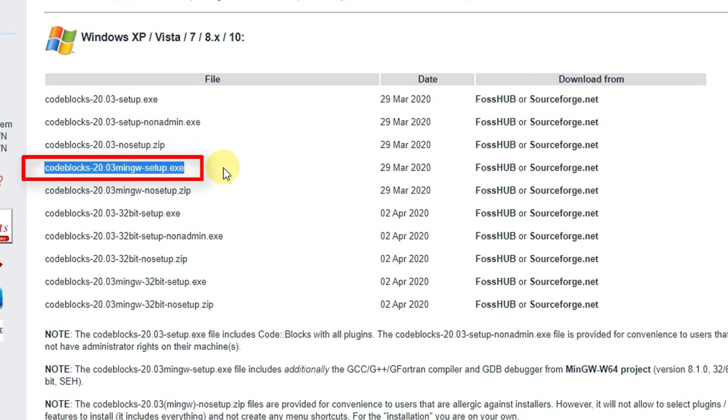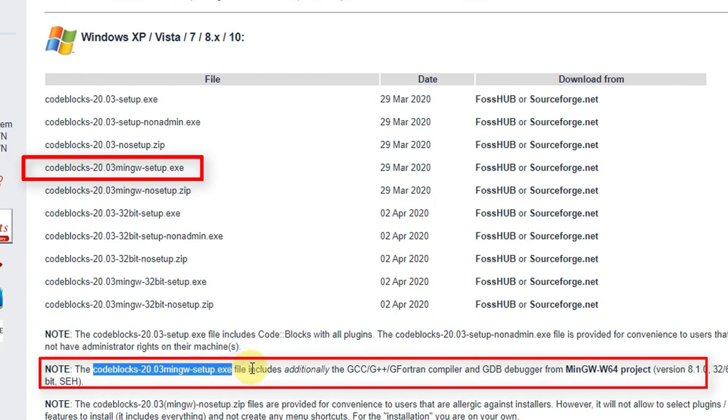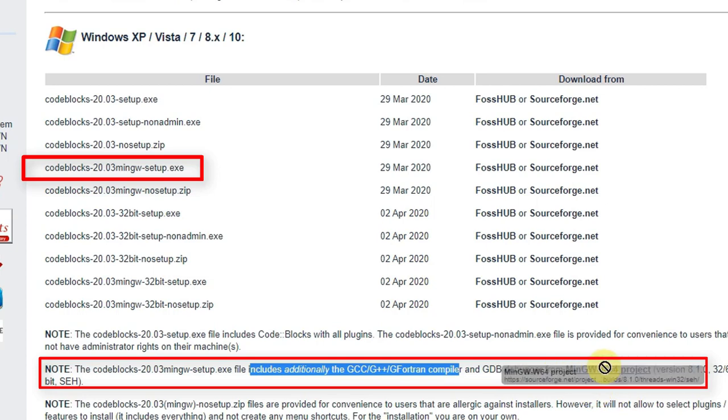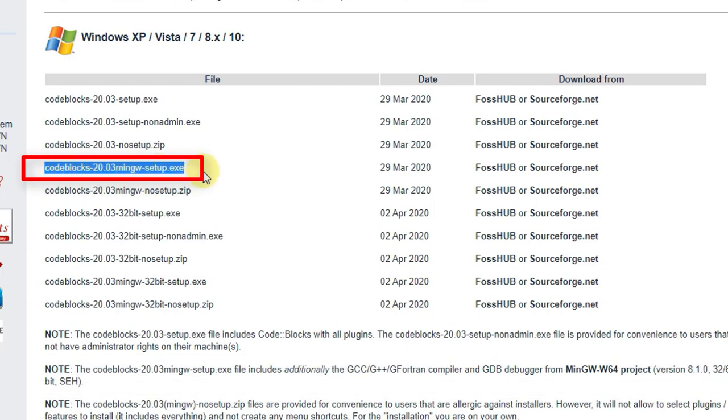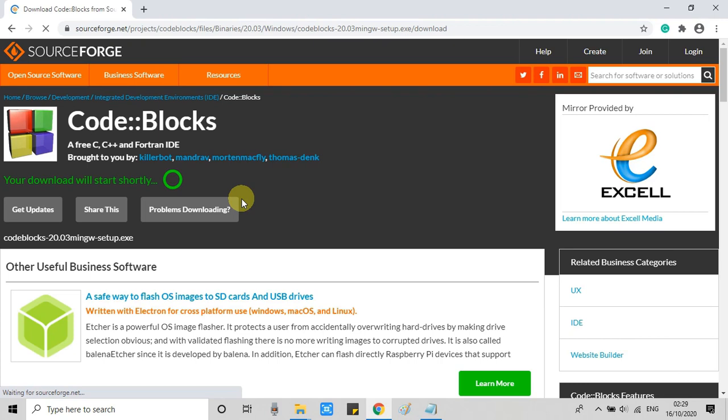We are going to download this one: codeblocks-20.03mingw-setup.exe. Because this has inbuilt MinGW compiler that will be installed with Code Blocks. As you can see, note is given, codeblocks-20.03mingw-setup.exe file includes additionally GCC and C++ compiler and a GDB debugger from MinGW-w64 project. So this is the suitable one. We don't need to install MinGW files additionally.